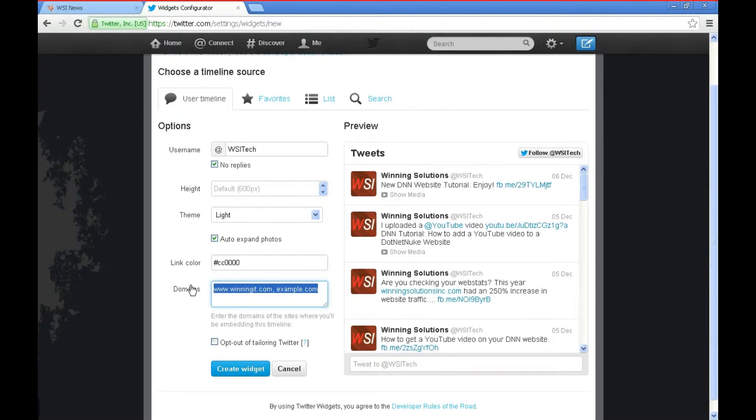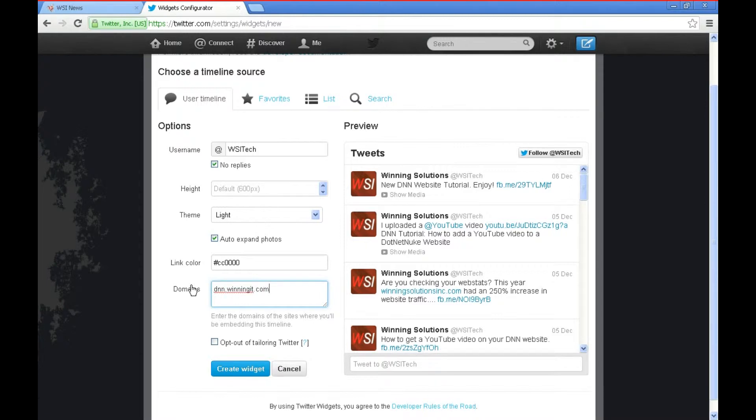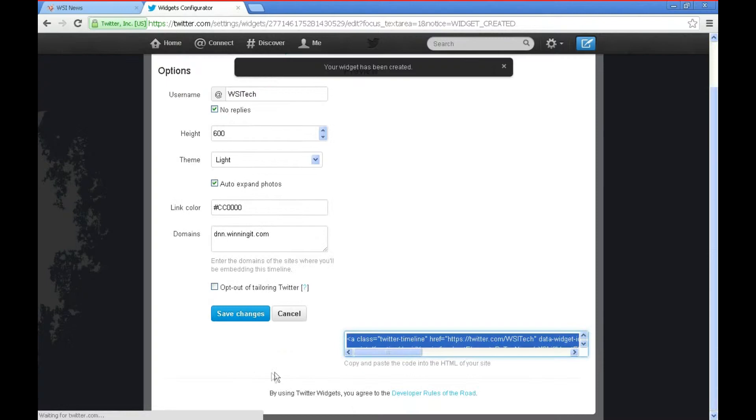And then they also want to know which domain you're going to be putting this on. We're putting it on our DevelopmentDNN site so I'm going to put in that domain here. And then click Create Widget.